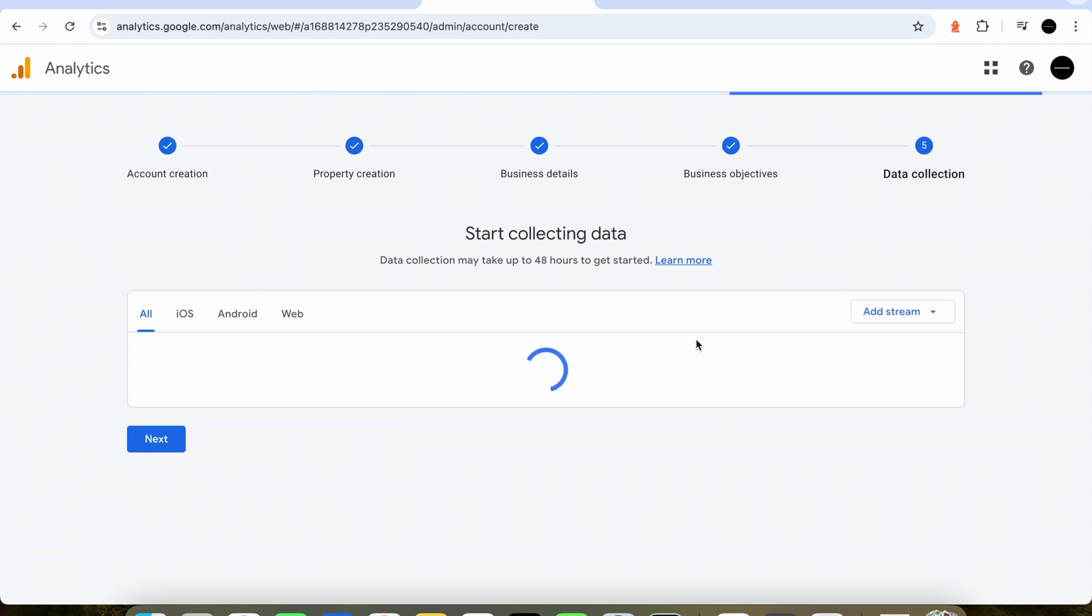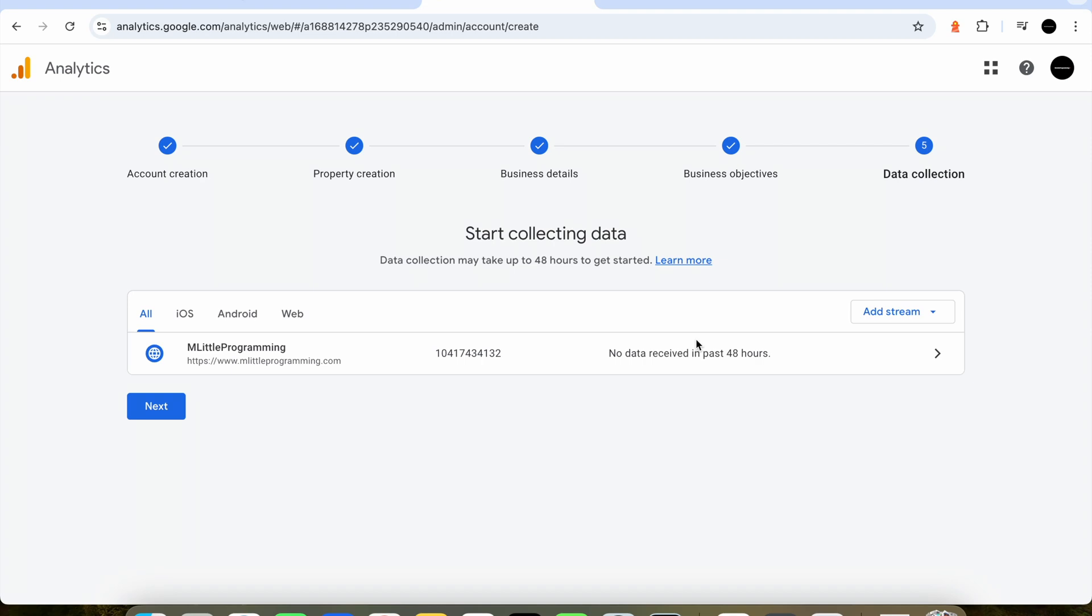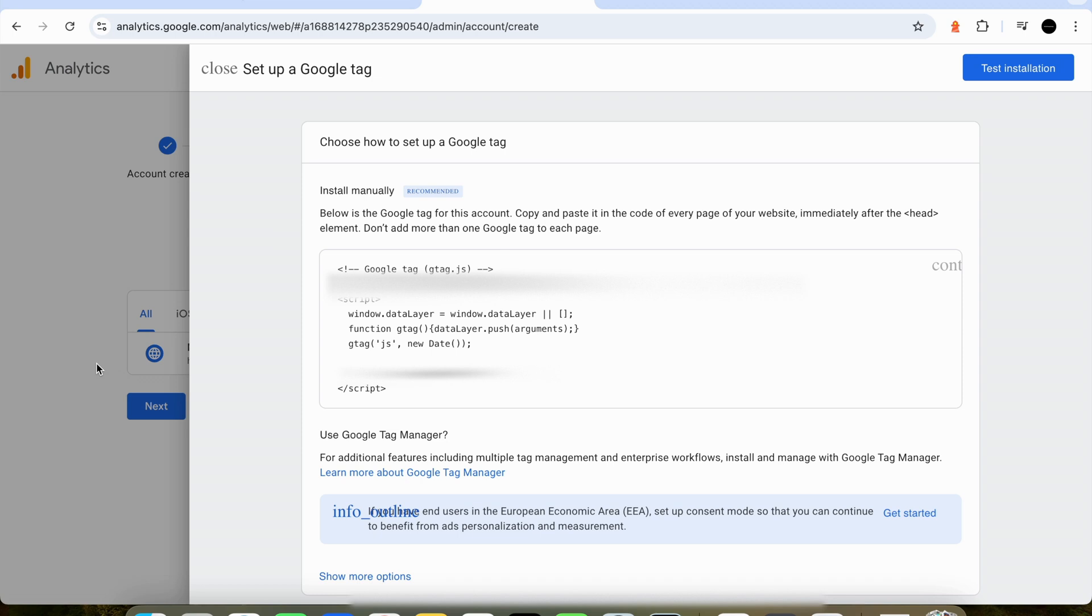The next step is to link our website to our Google Analytics account. To do this Google provides us with a bit of code that we need to put in our website. If we press next we will see a bit of code that Google has provided us that we can paste into our website code.